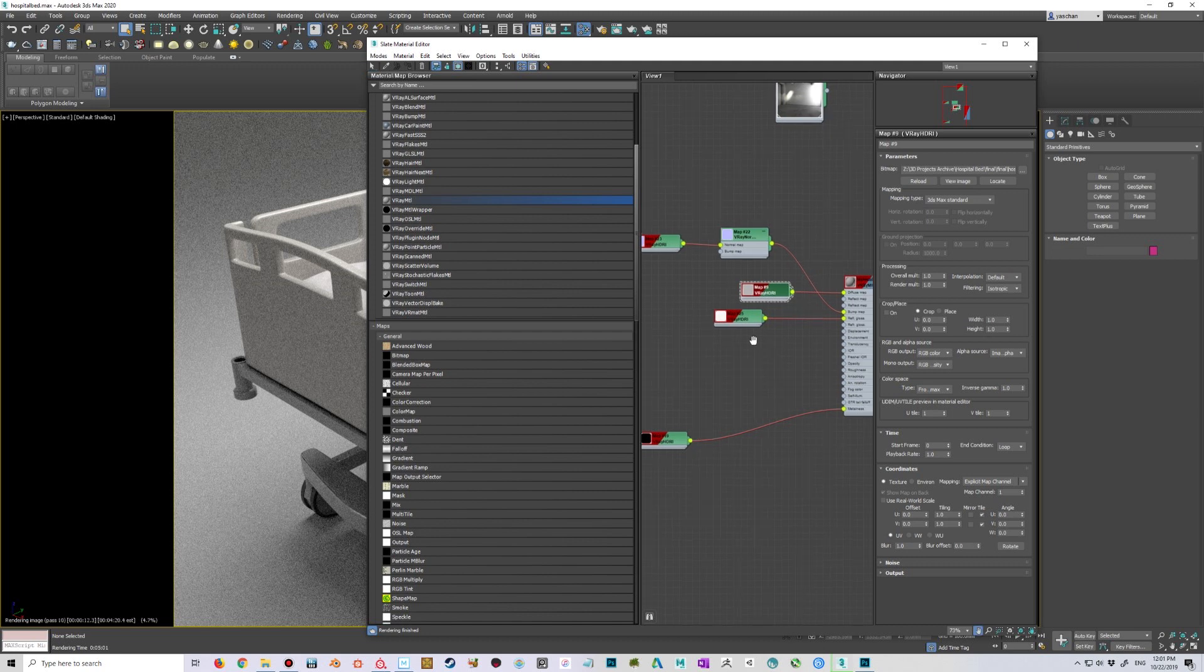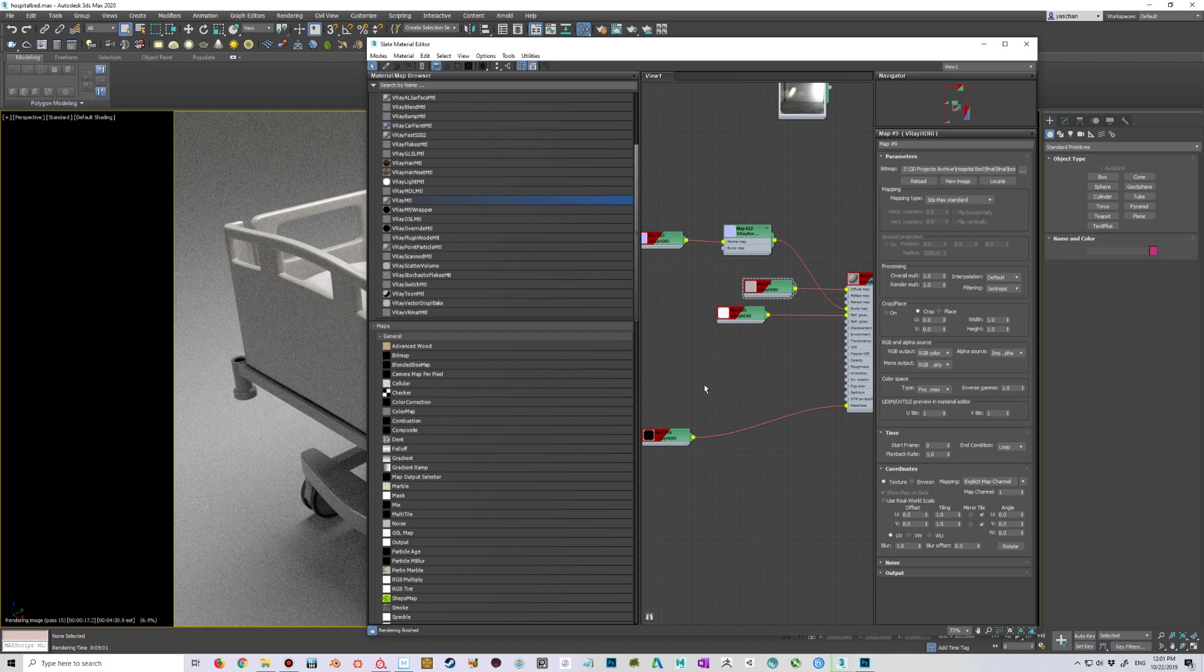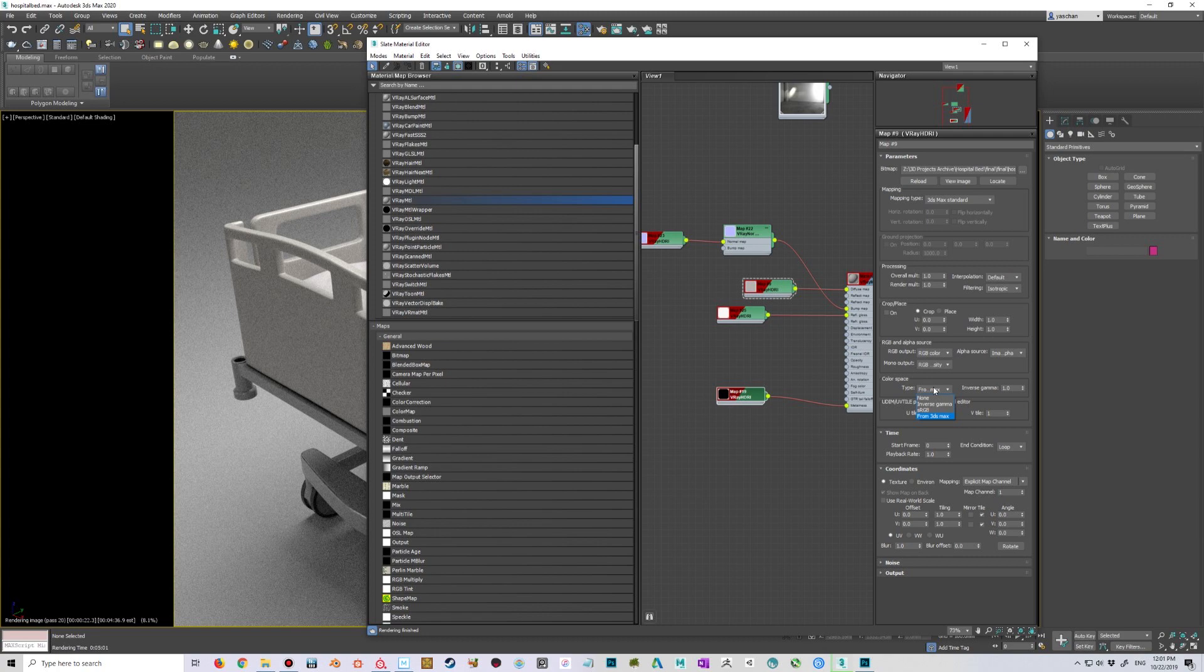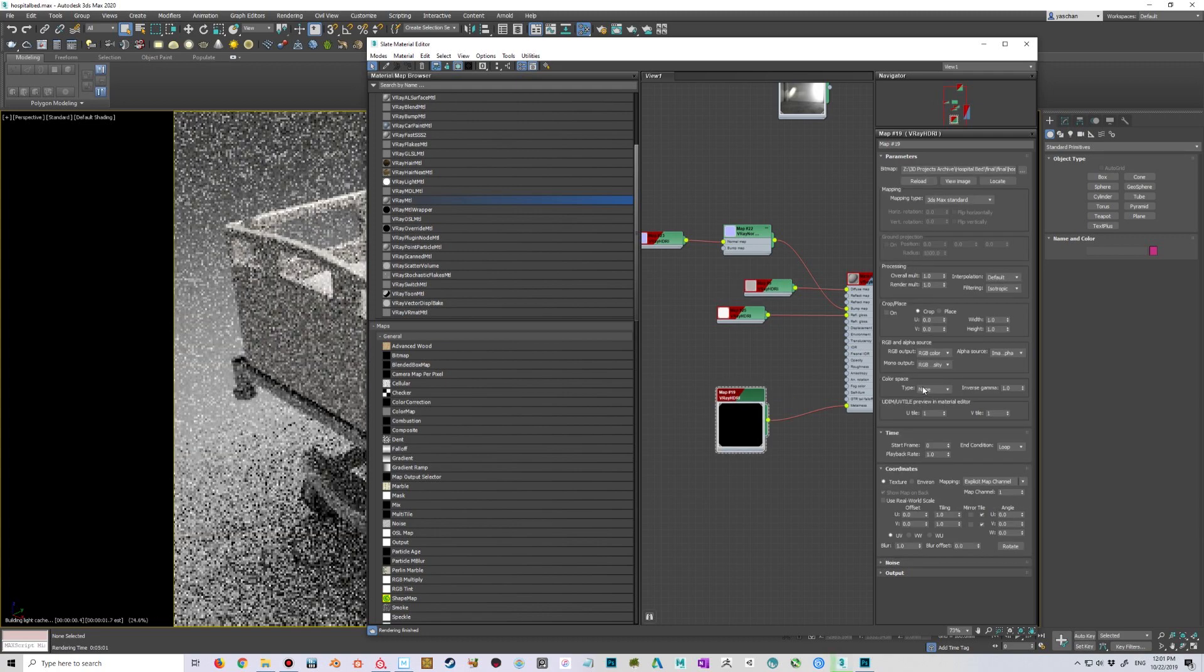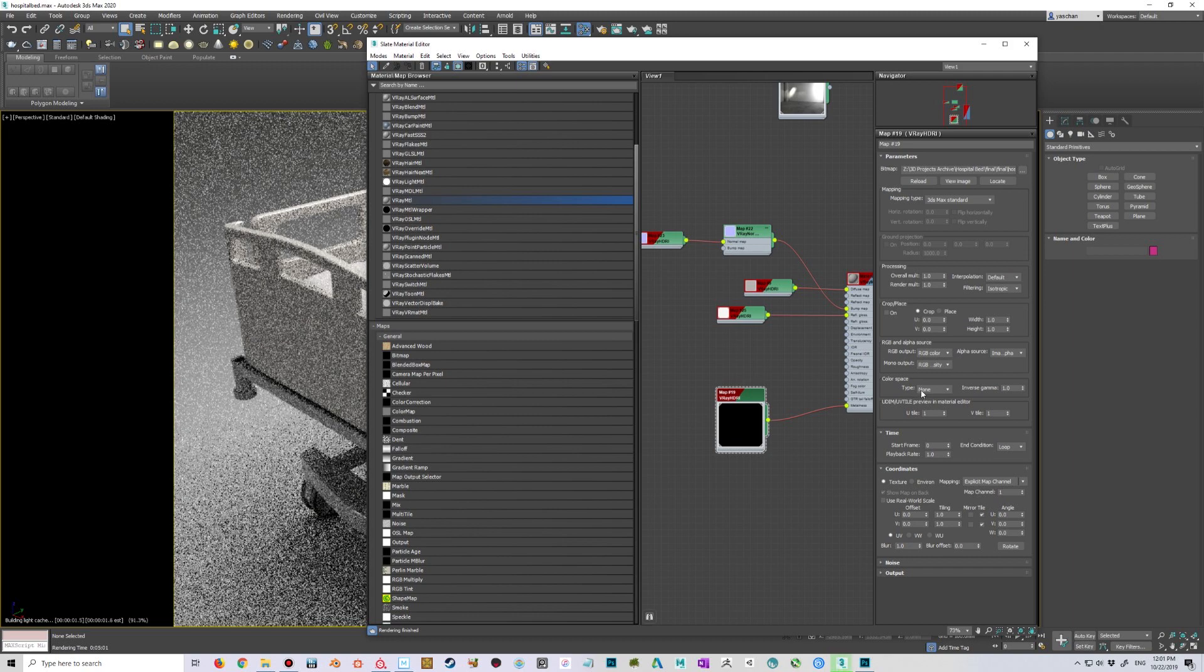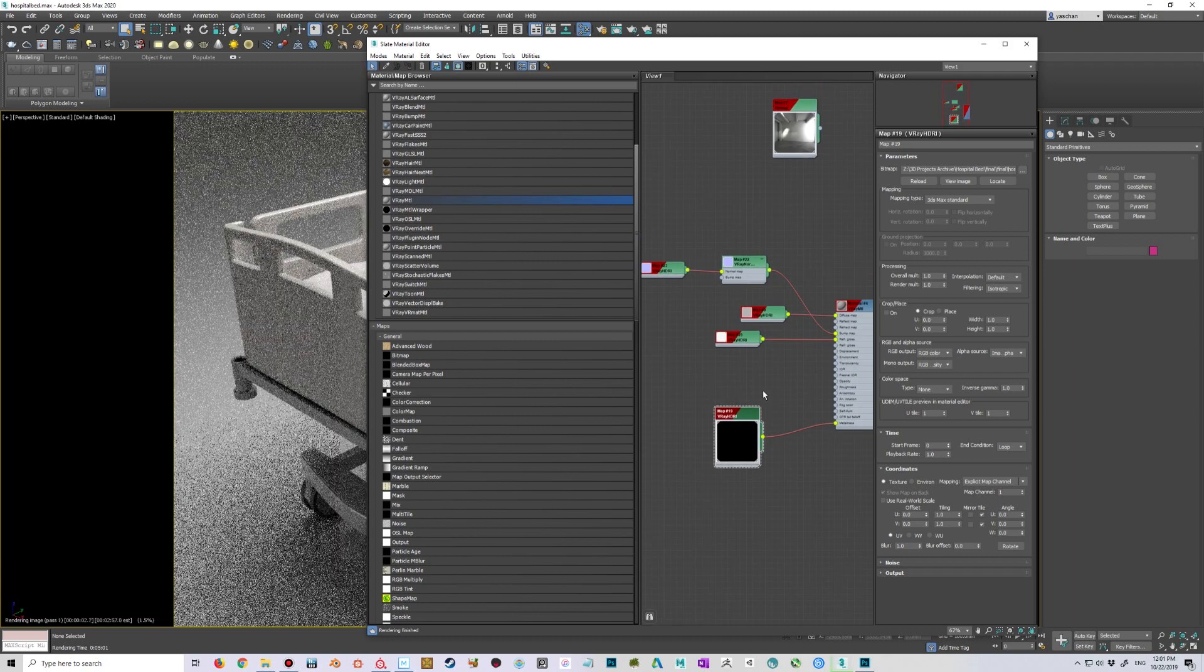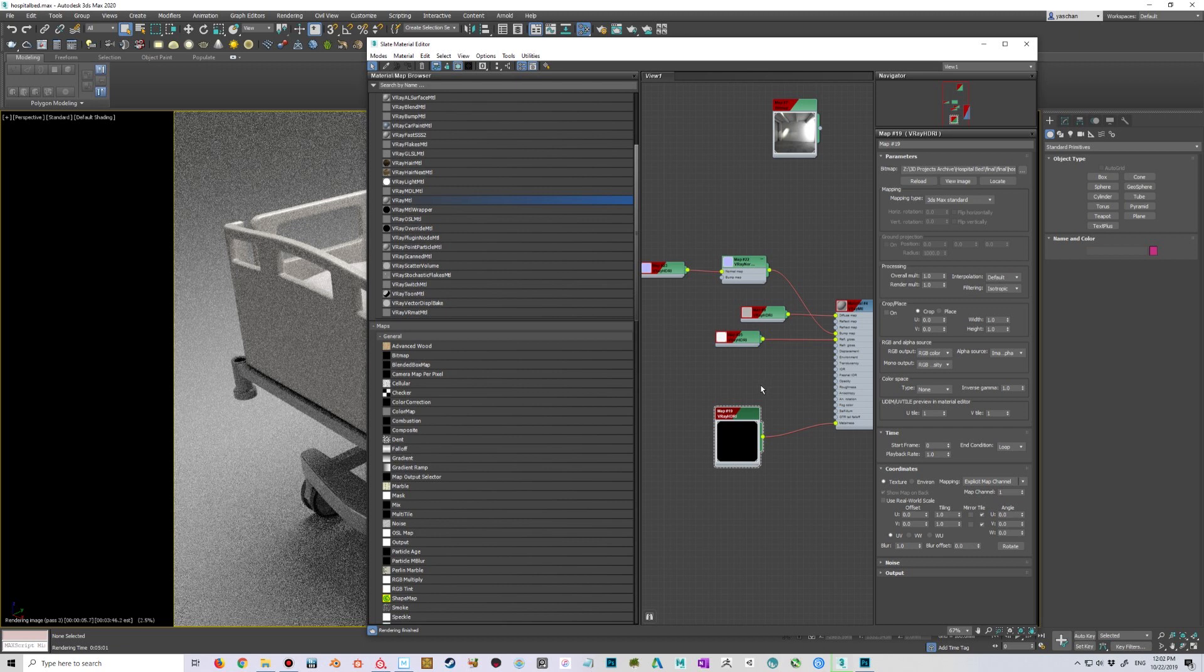So for the color map use color space, and for every other monochrome map or the linear maps, just make sure that you use color space none. For example, like the metallic here, I'm just going to use color space none, and that makes sure that your maps work exactly accurately in V-Ray settings.